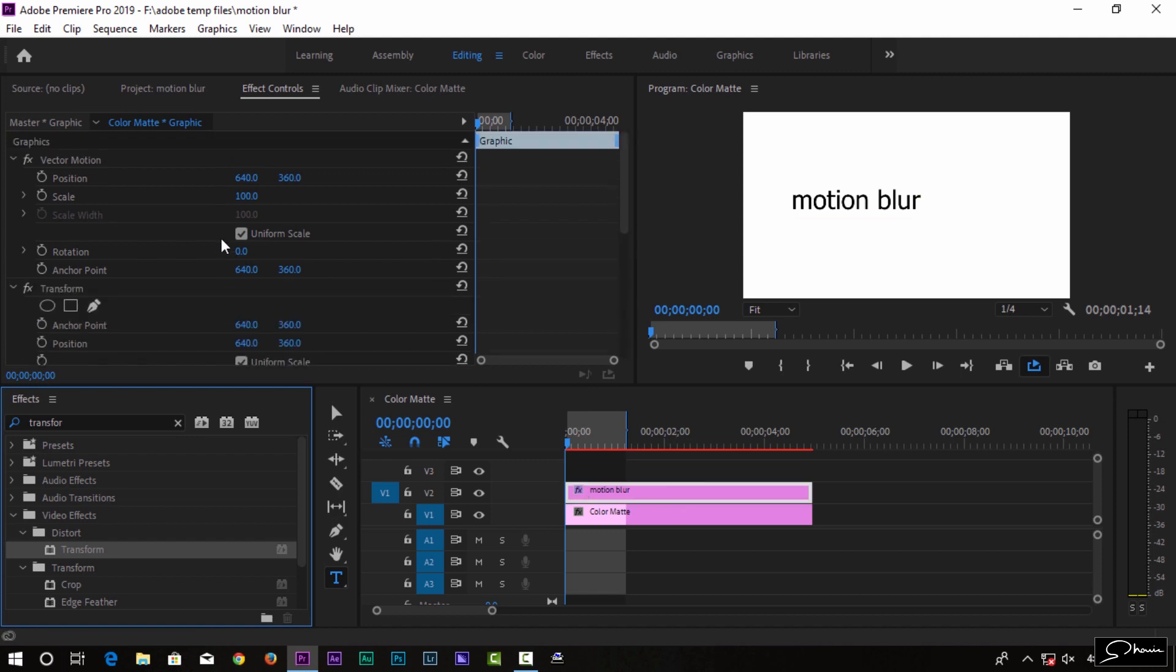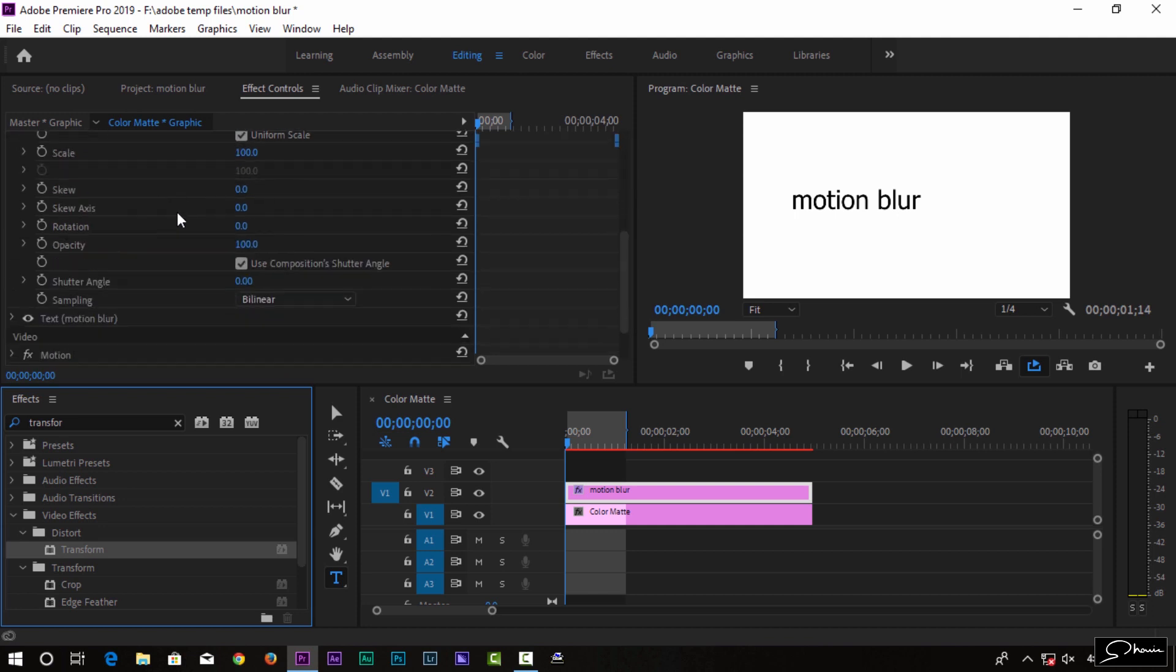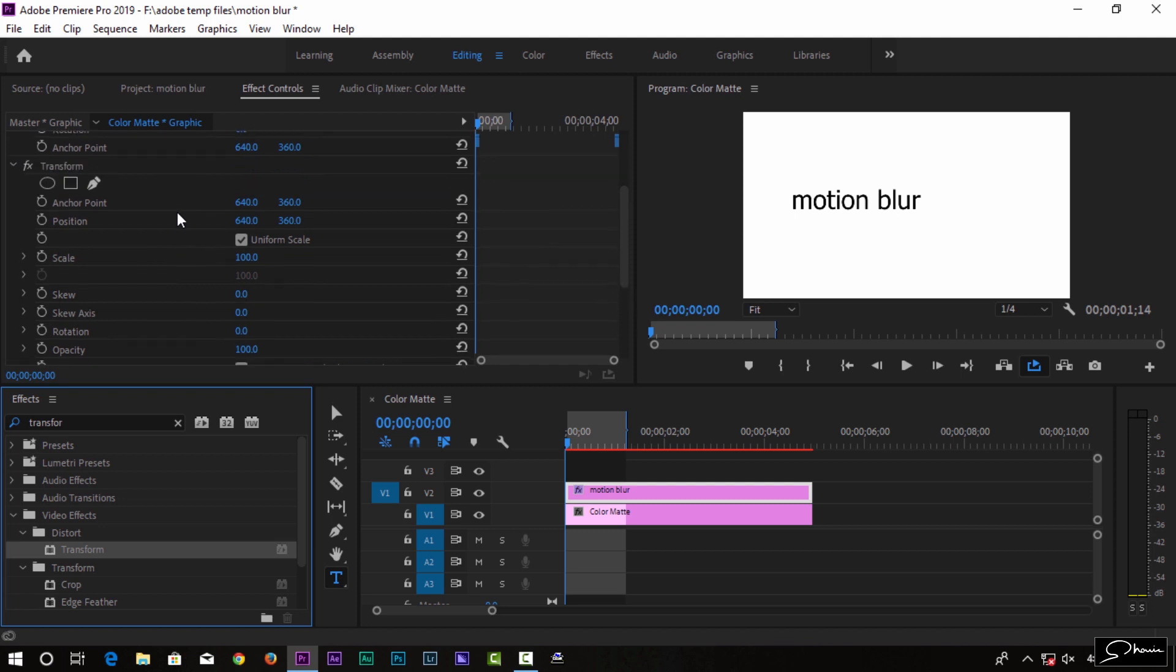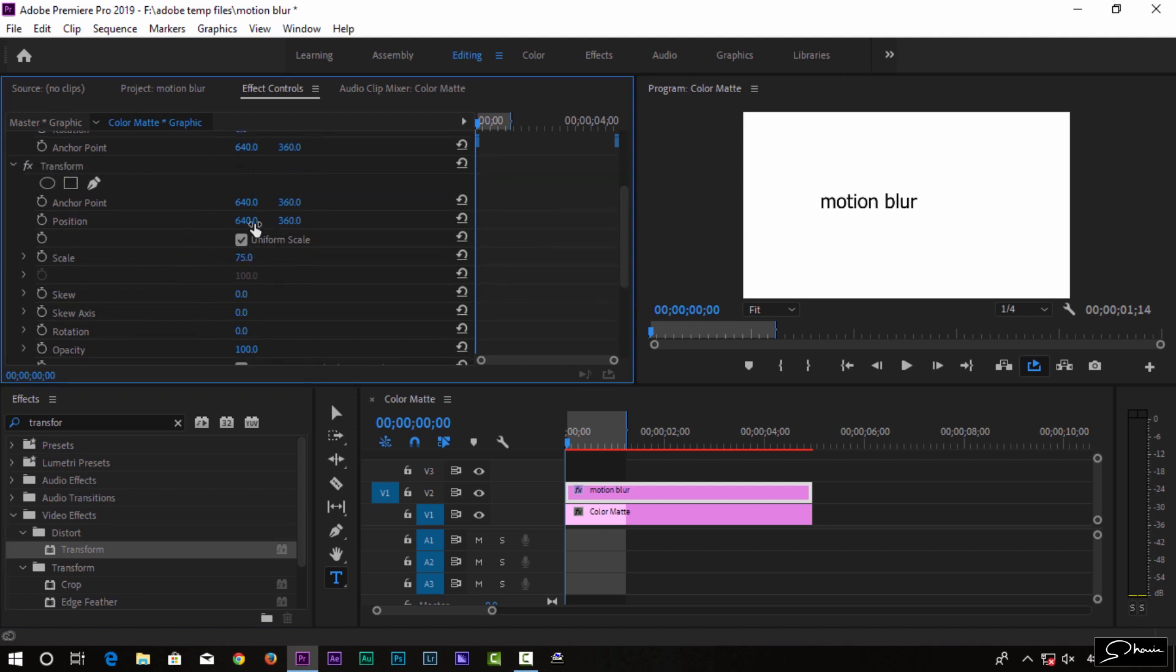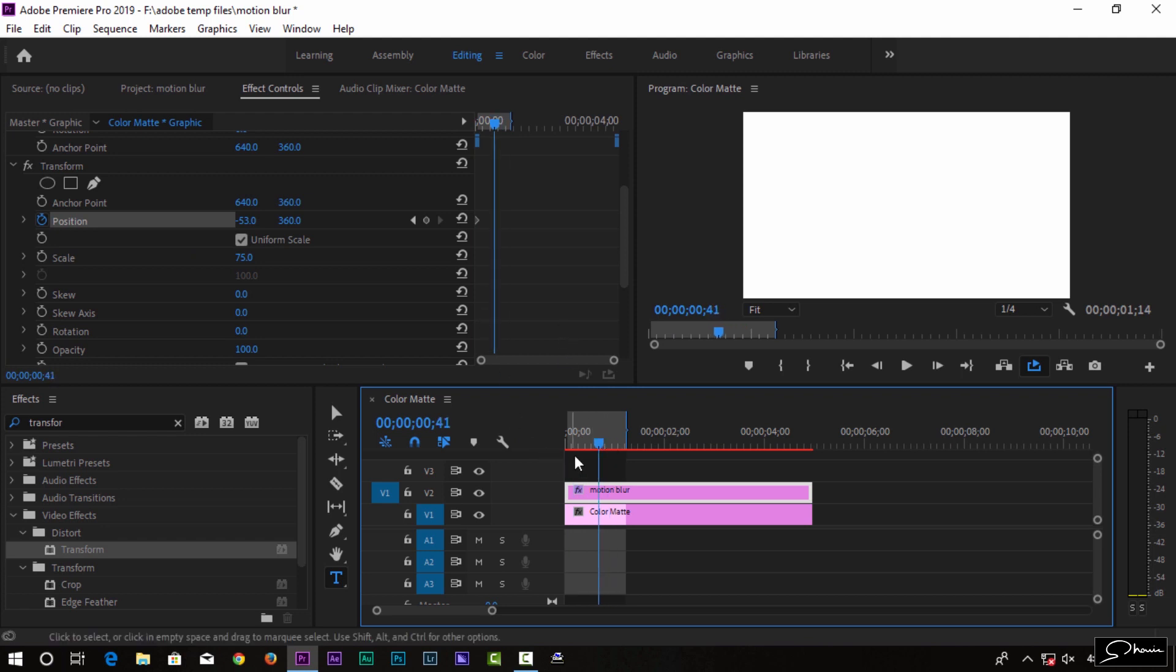We use the effects control with keyframe positions to create the animation. We animate from the left side to the right side.